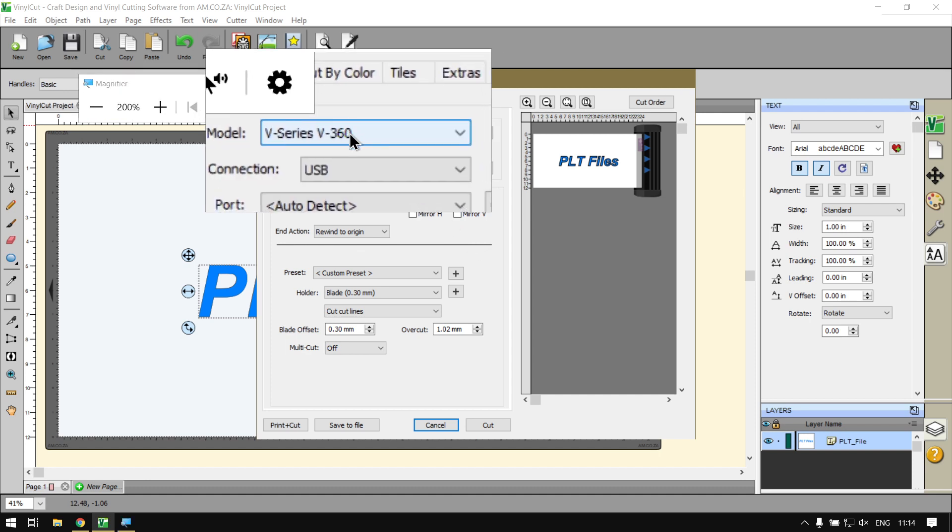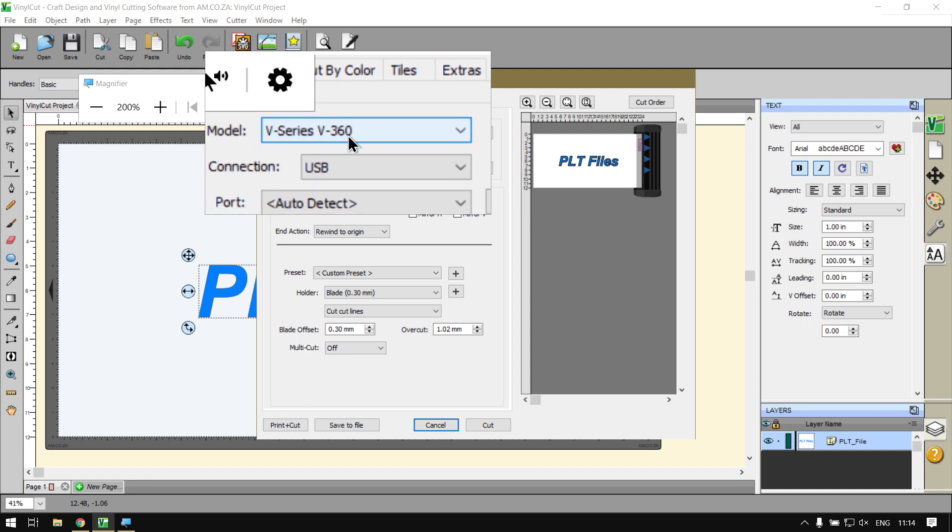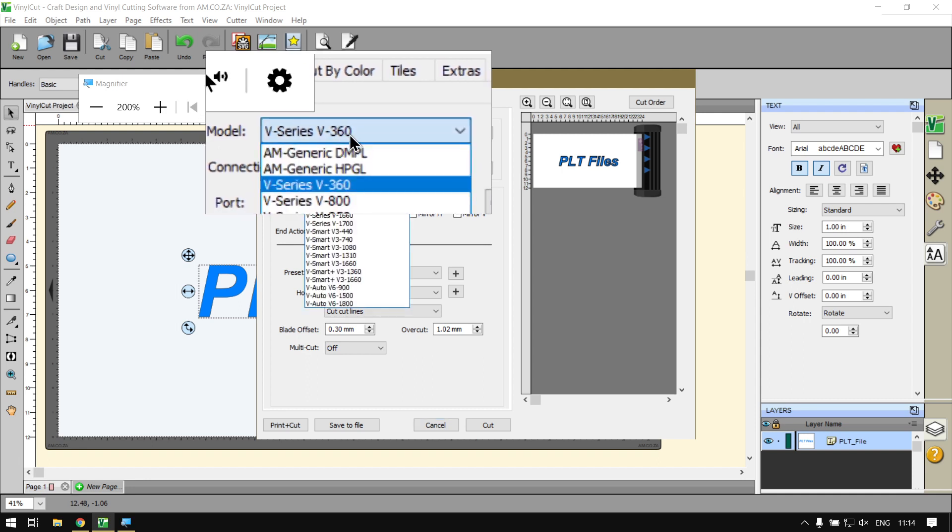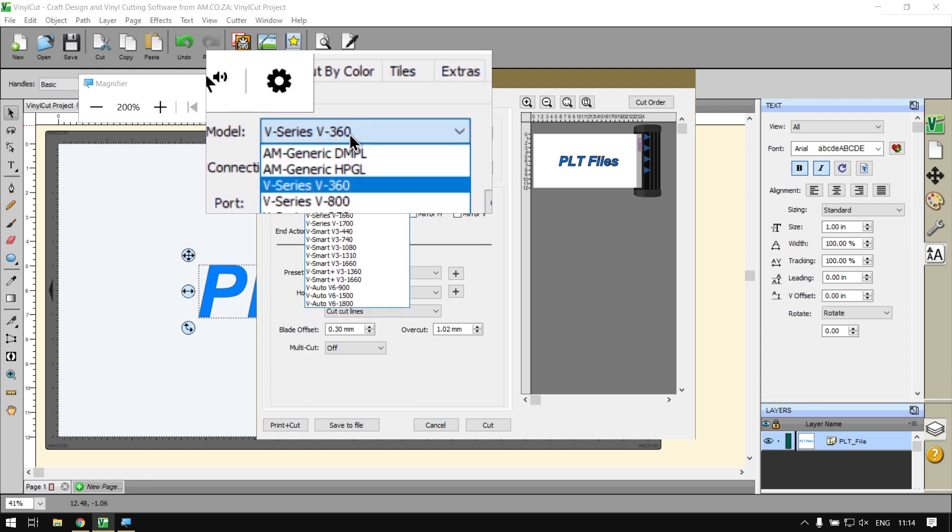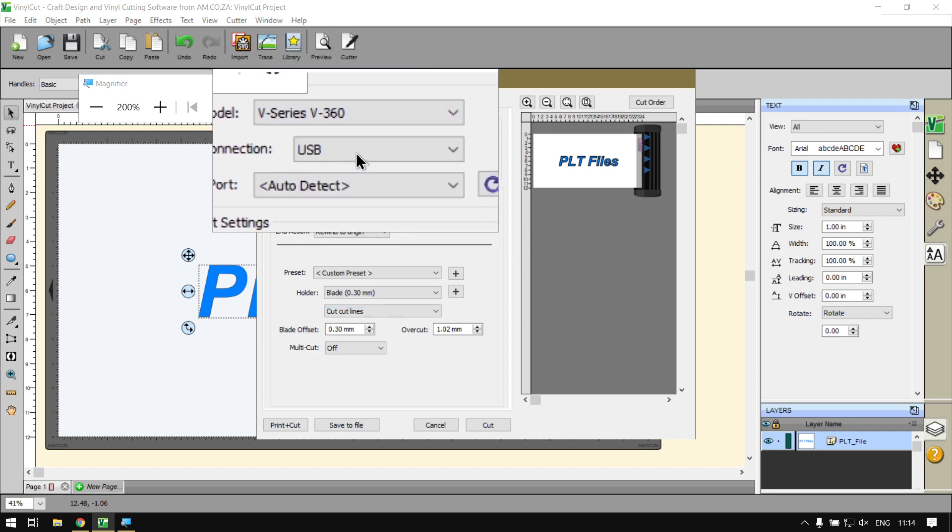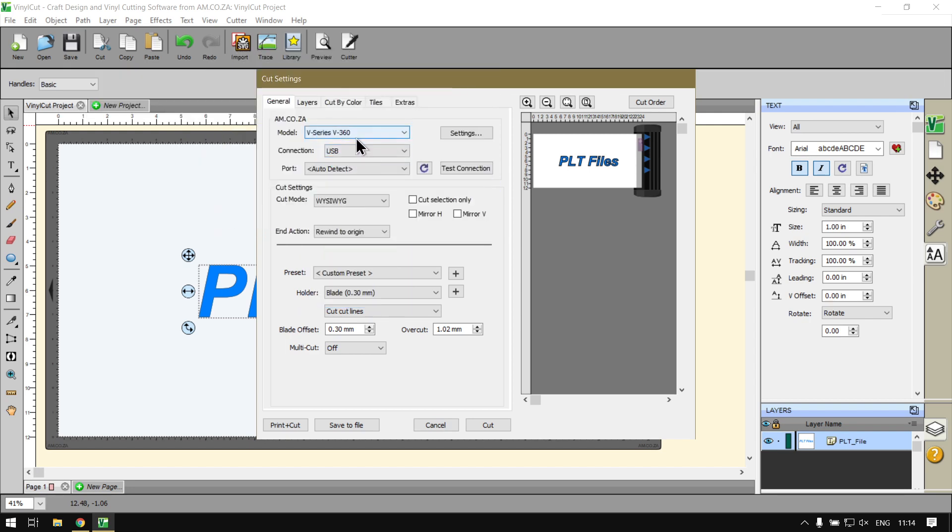Select whichever cutter you're using. I'll be using the B-series V360. That way we know the output settings are right when you finally save the file.